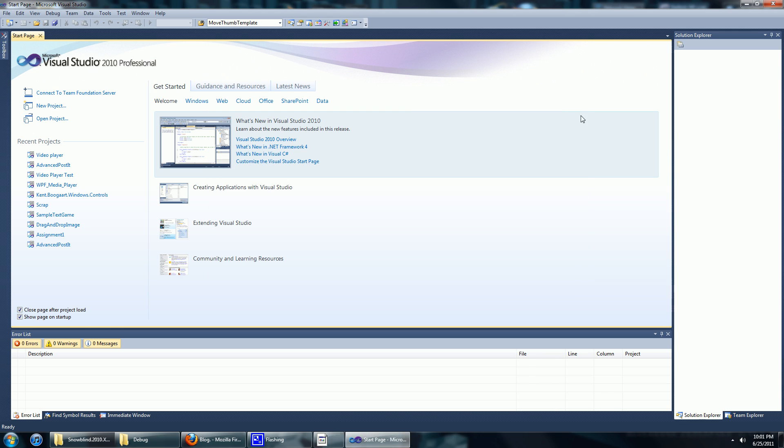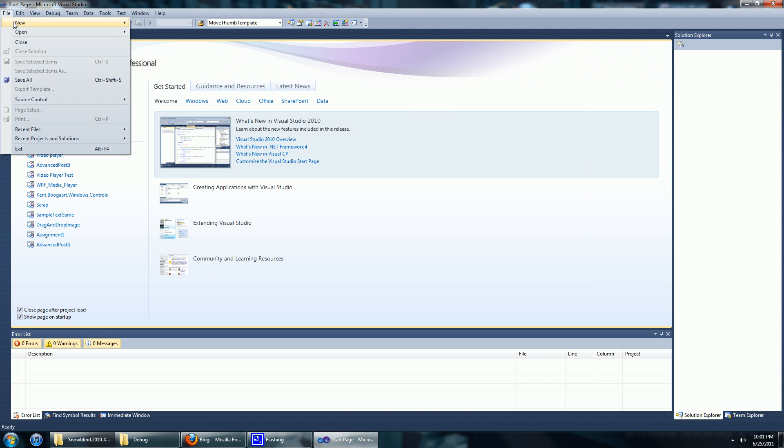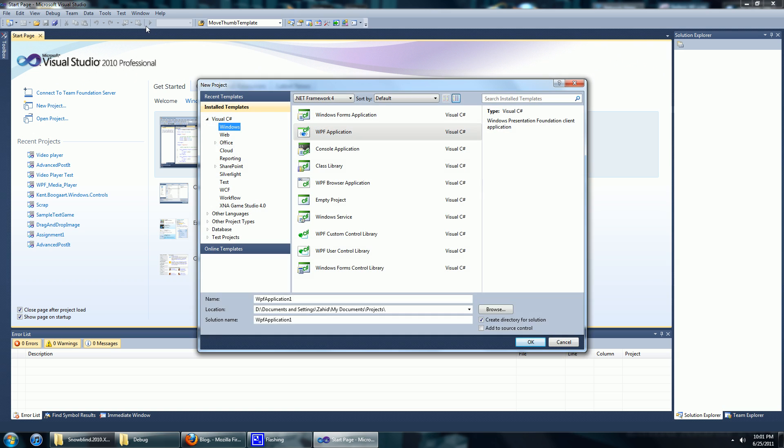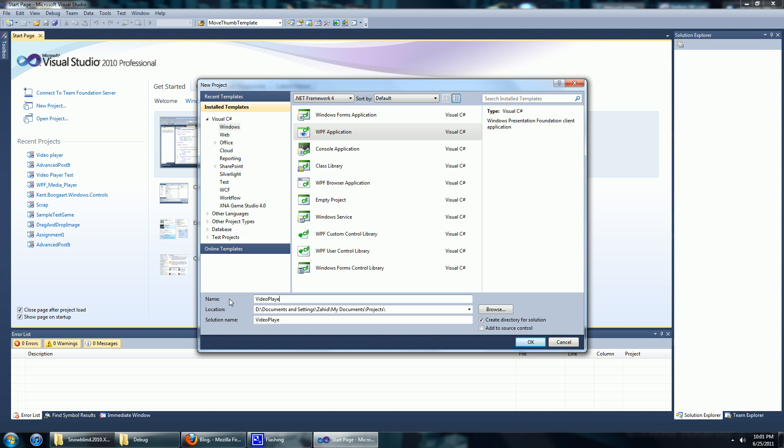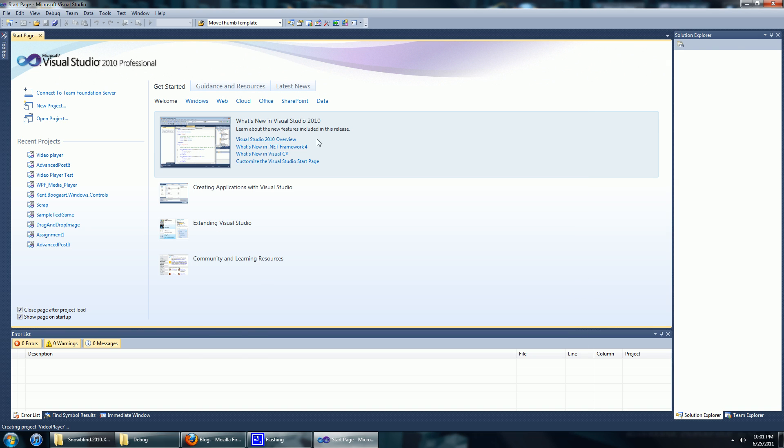Okay let's get started. We're going to make a new project, a new WPF project, WPF C-Sharp project. We'll name it video player. There we go.